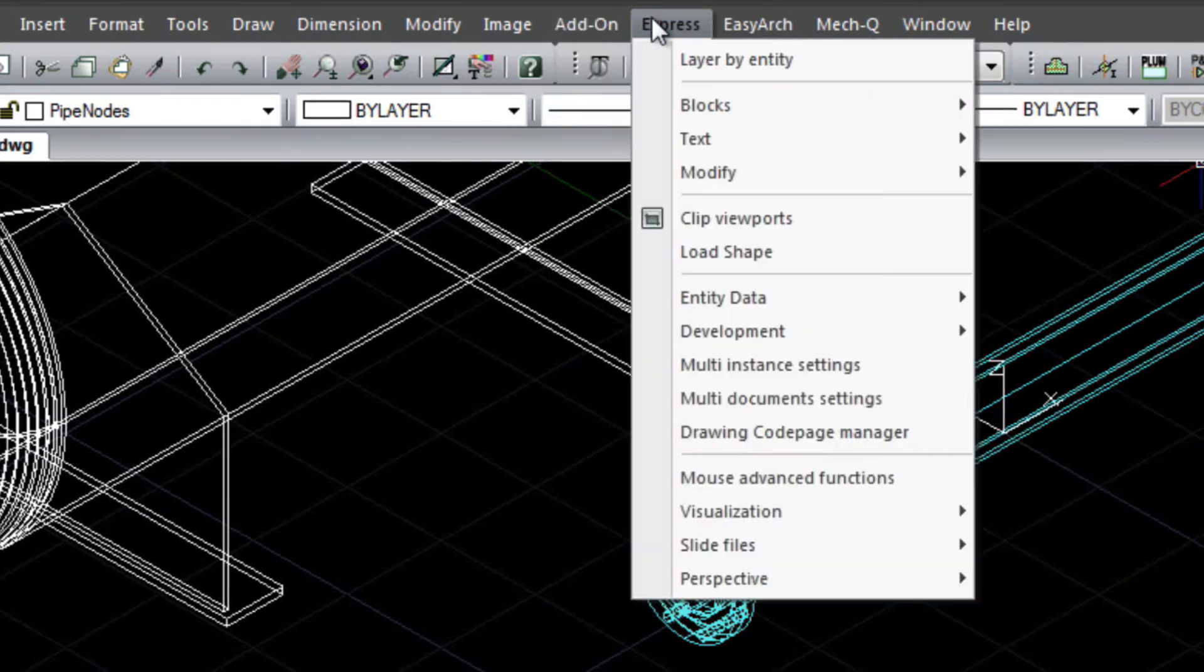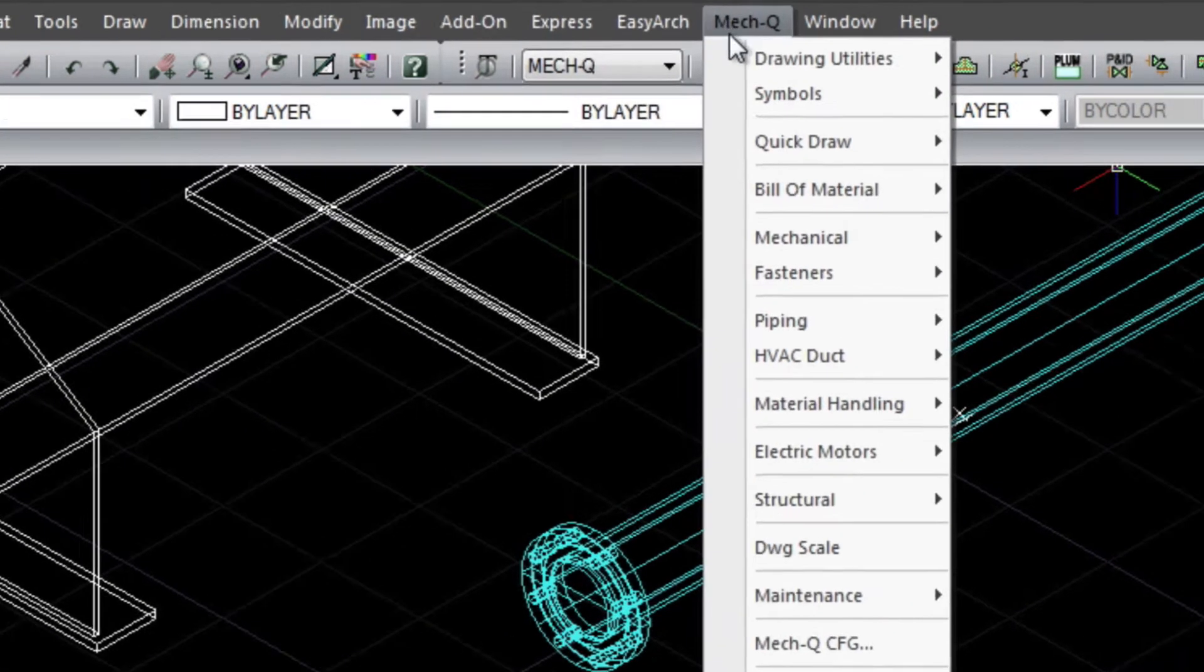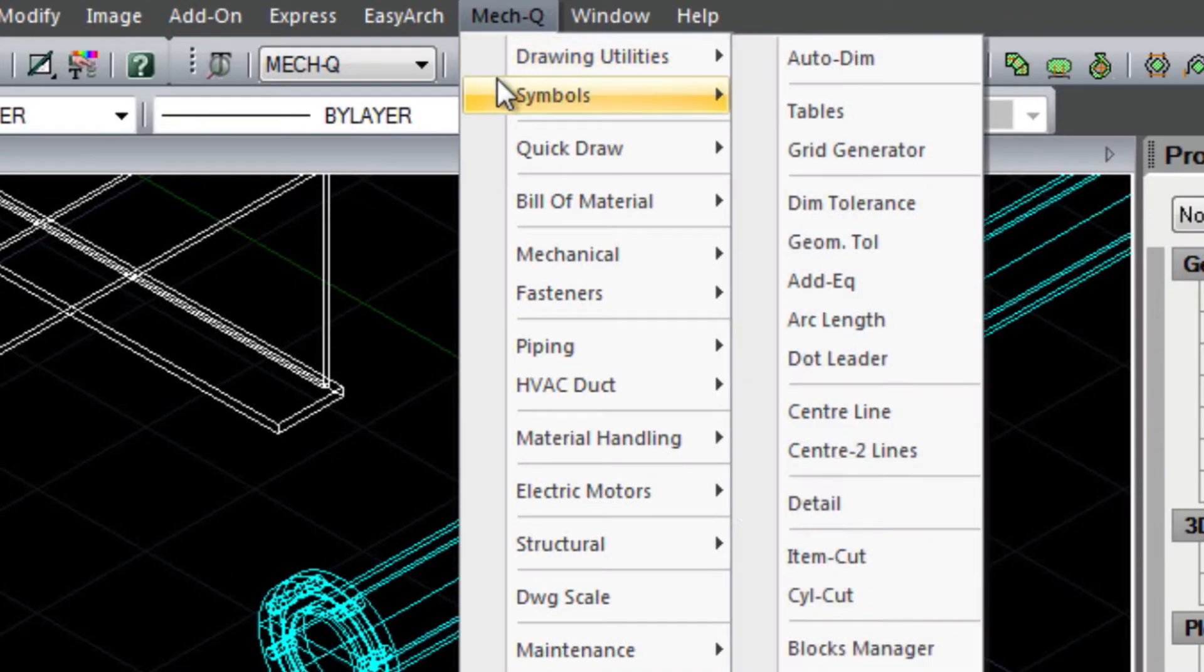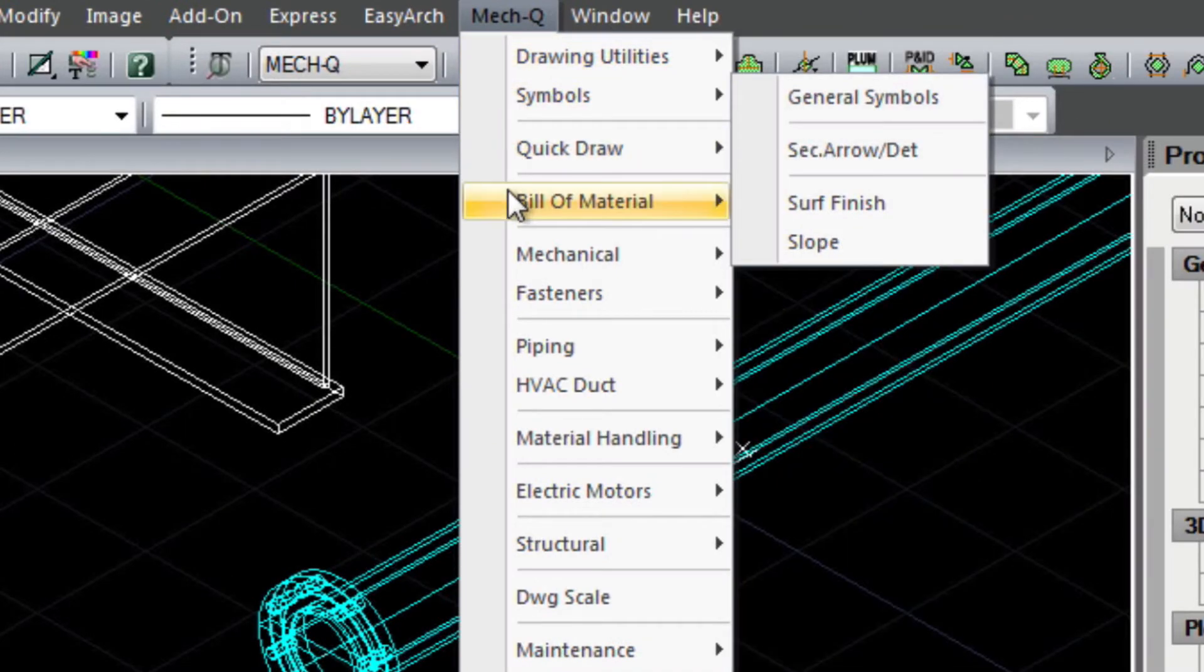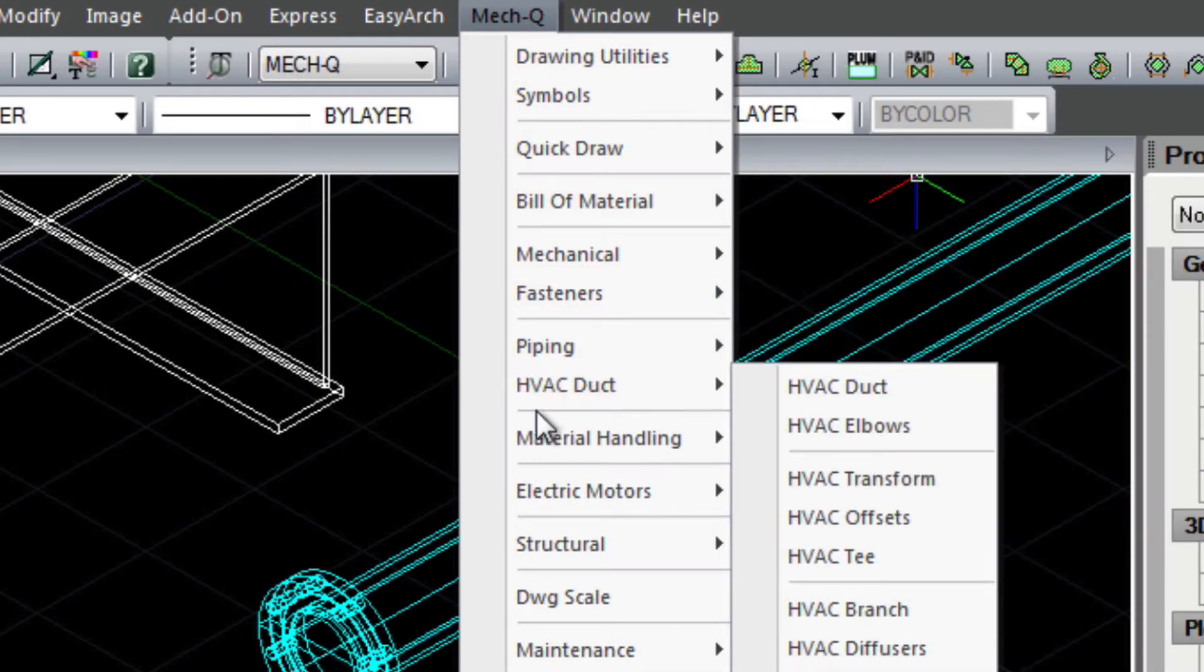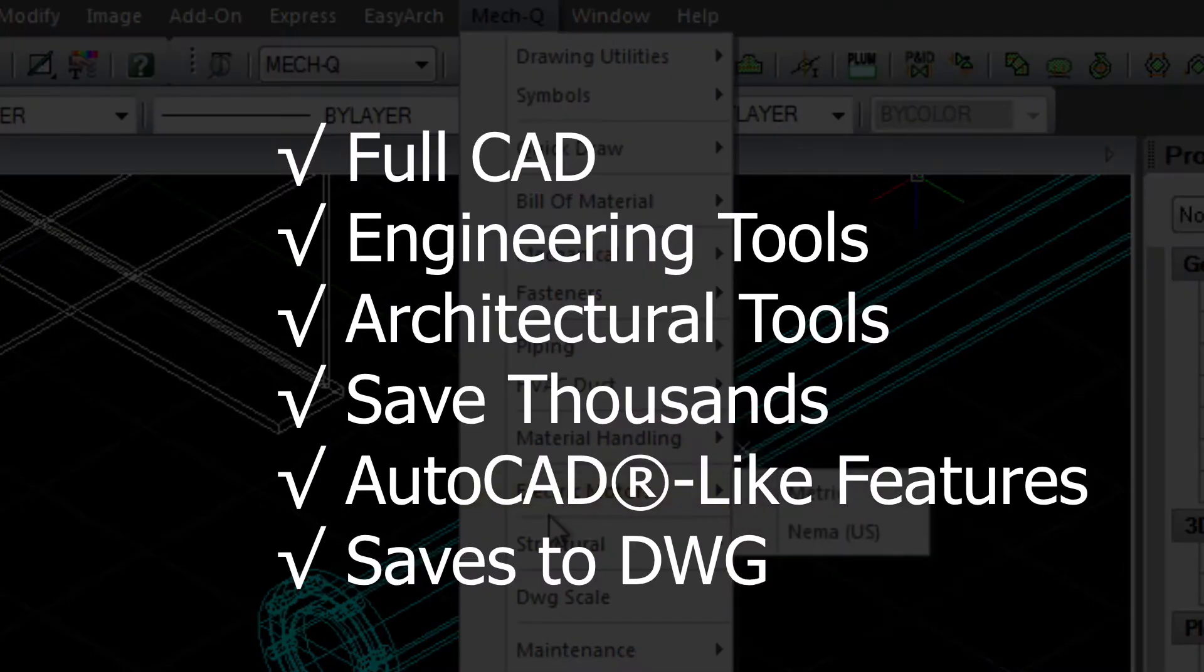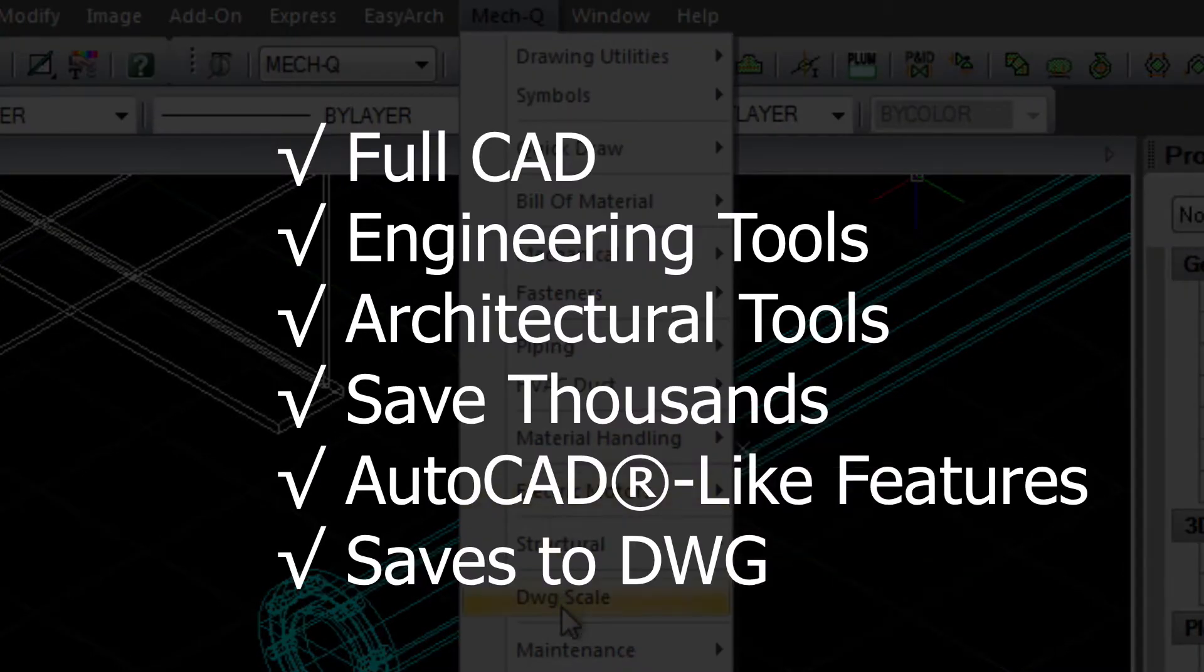What makes Avicad different is that it also includes engineering tools we call MECQ. The combination allows you to run 2D and 3D engineering tools without the need to buy AutoCAD, costing you thousands of dollars.